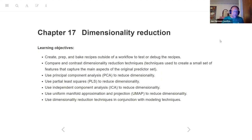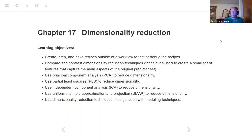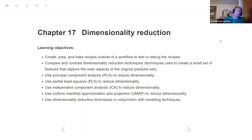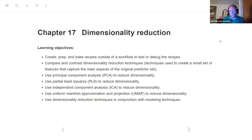The main learning objective I picked out is: create, prep, and bake recipes outside of a workflow to test or debug your recipes. Then we're going to compare and contrast dimensionality reduction techniques - techniques used to create a small set of features that capture the main aspects of the original predictor set. Specifically we'll use PCA, PLS, ICA, and UMAP to reduce dimensionality, and then use those techniques in conjunction with modeling techniques.